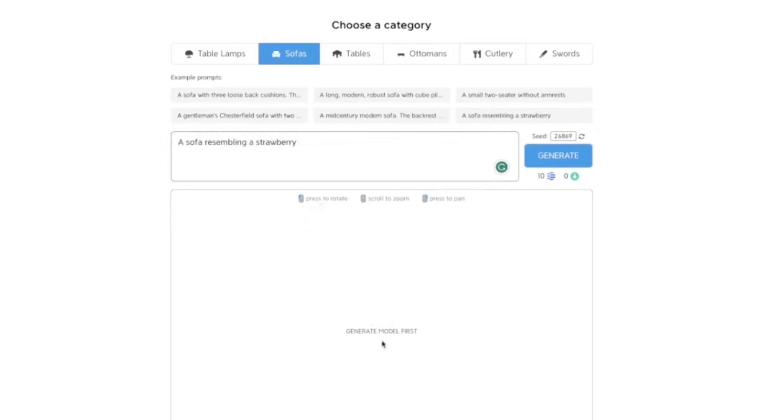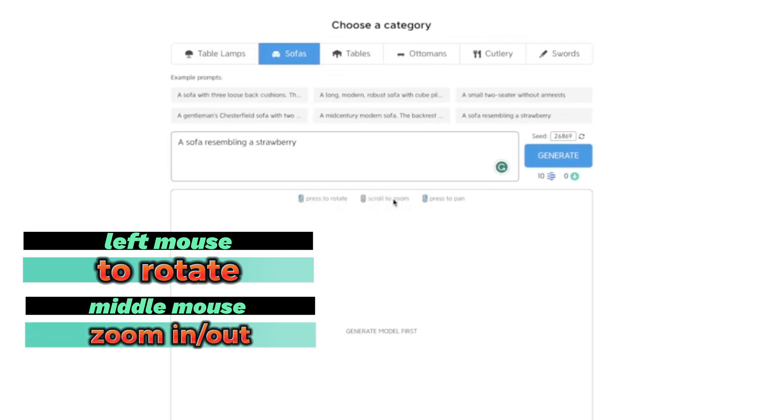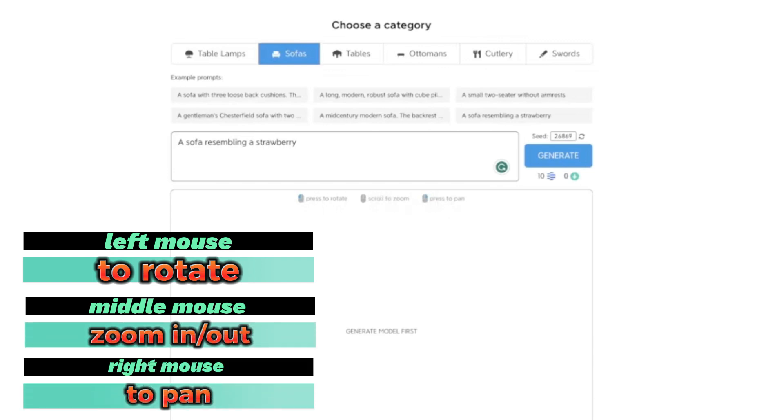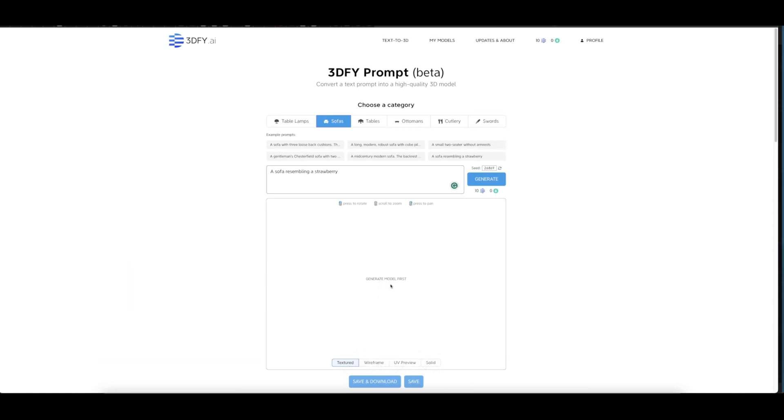Once the 3D model is being generated, these are the shortcut keys: press to rotate, scroll to zoom in and out, and press to pan. Here you have texture, wireframe, UV preview, and solid. This is where the preview will be appearing.